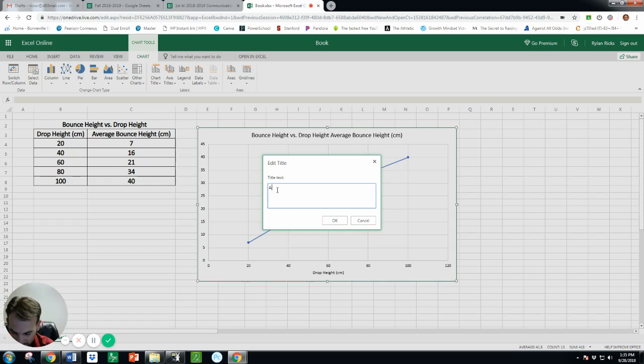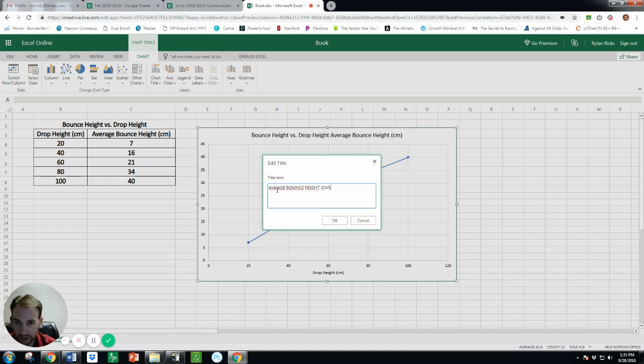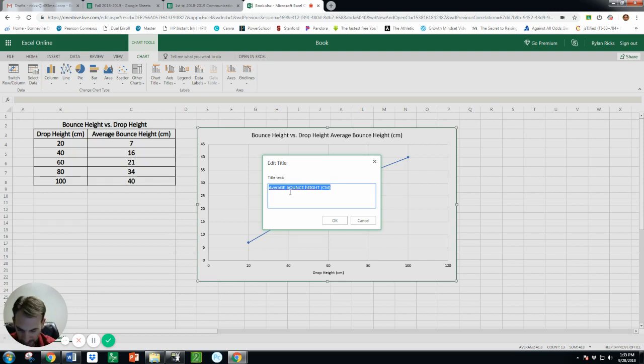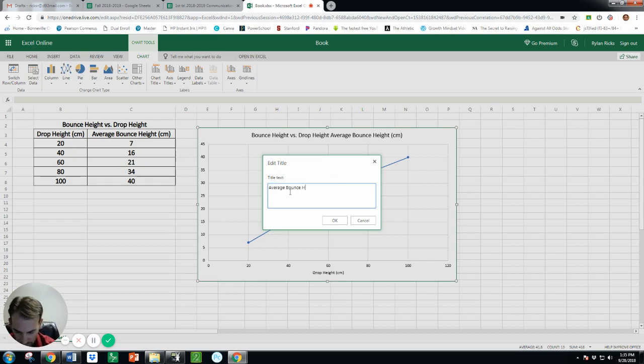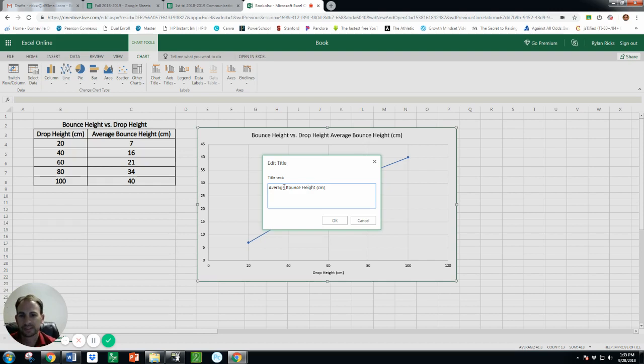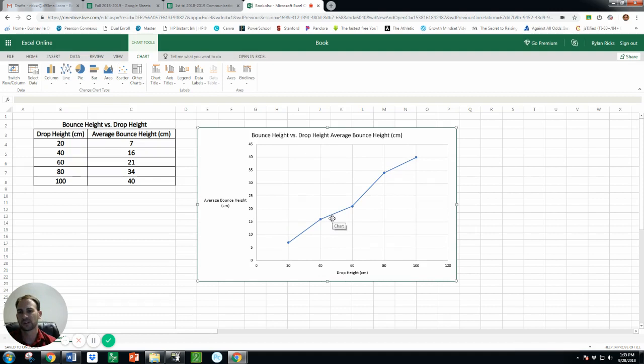So this is average bounce height and again I'm gonna include the units there as well. Oh I got my caps lock hit there accidentally, let me try that again. Average bounce height, that looks better, and centimeters. Okay so there it shows up.